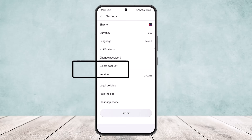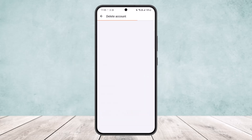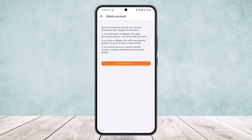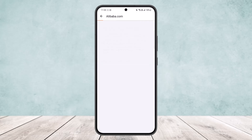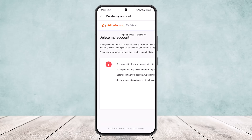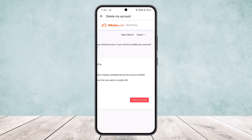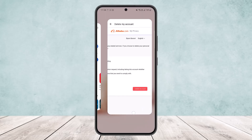Below Change Password, you'll be able to see the Delete Account option. Tap on Delete Account and let it load. You'll see a notice that once you deactivate your account, your account information will no longer be accessible, along with three different points. If you want to proceed, tap Delete Account again. It may ask for confirmation — tap Delete Account once more and your account will be deleted.